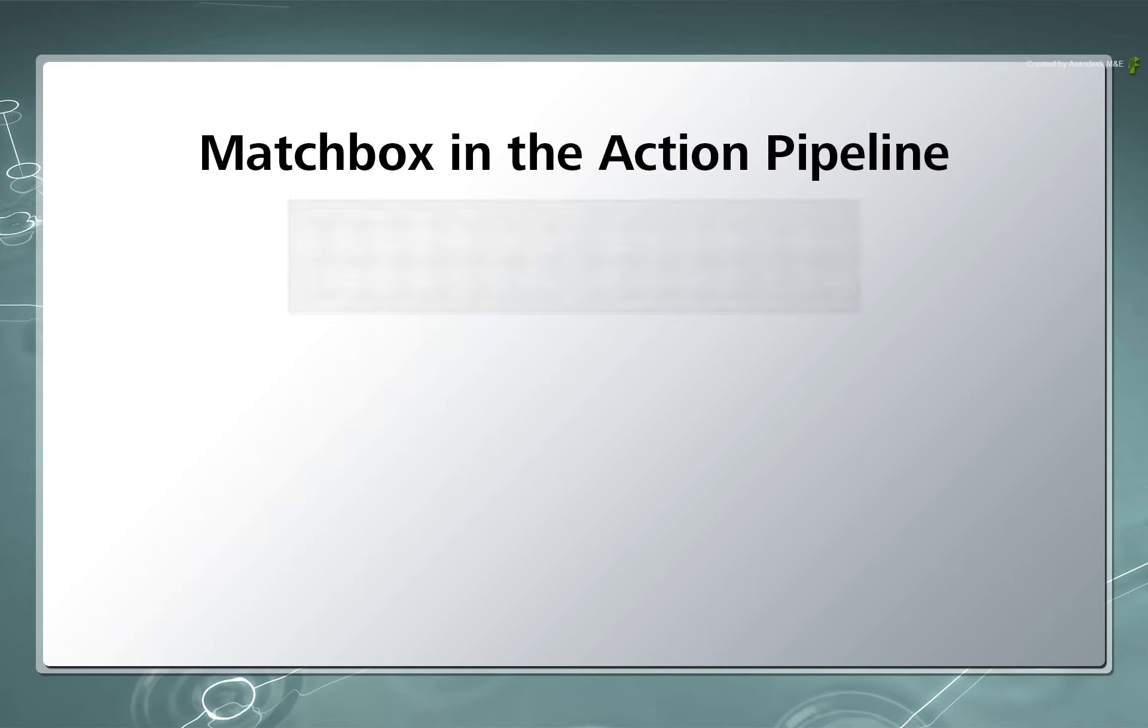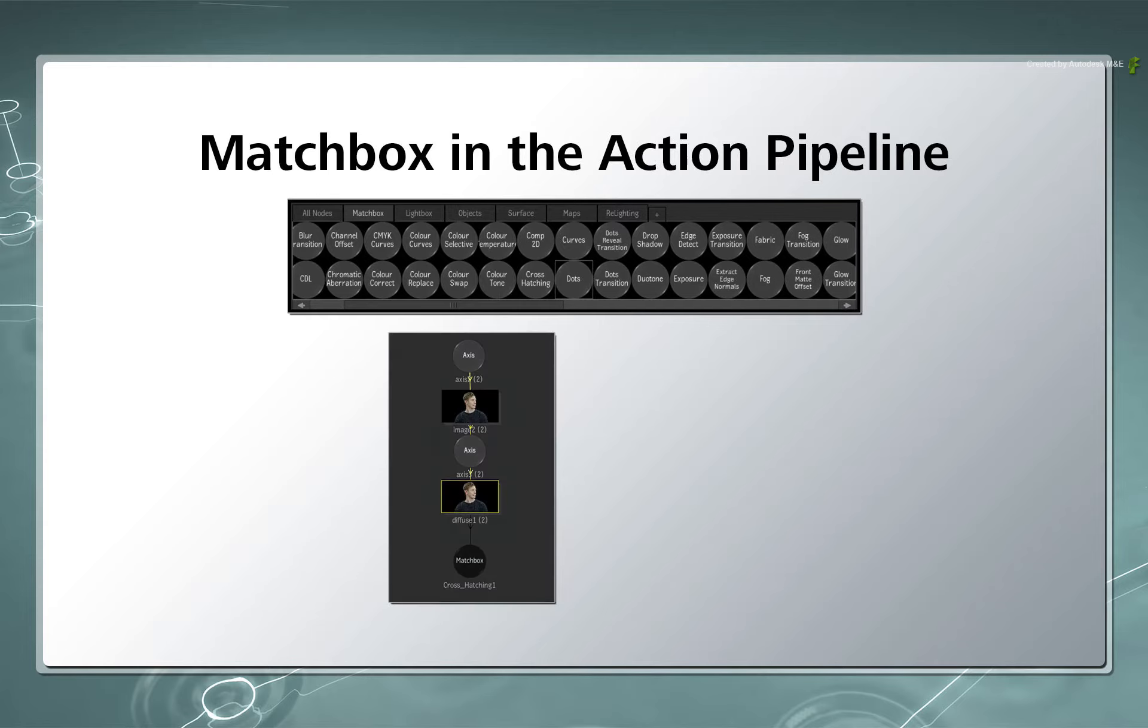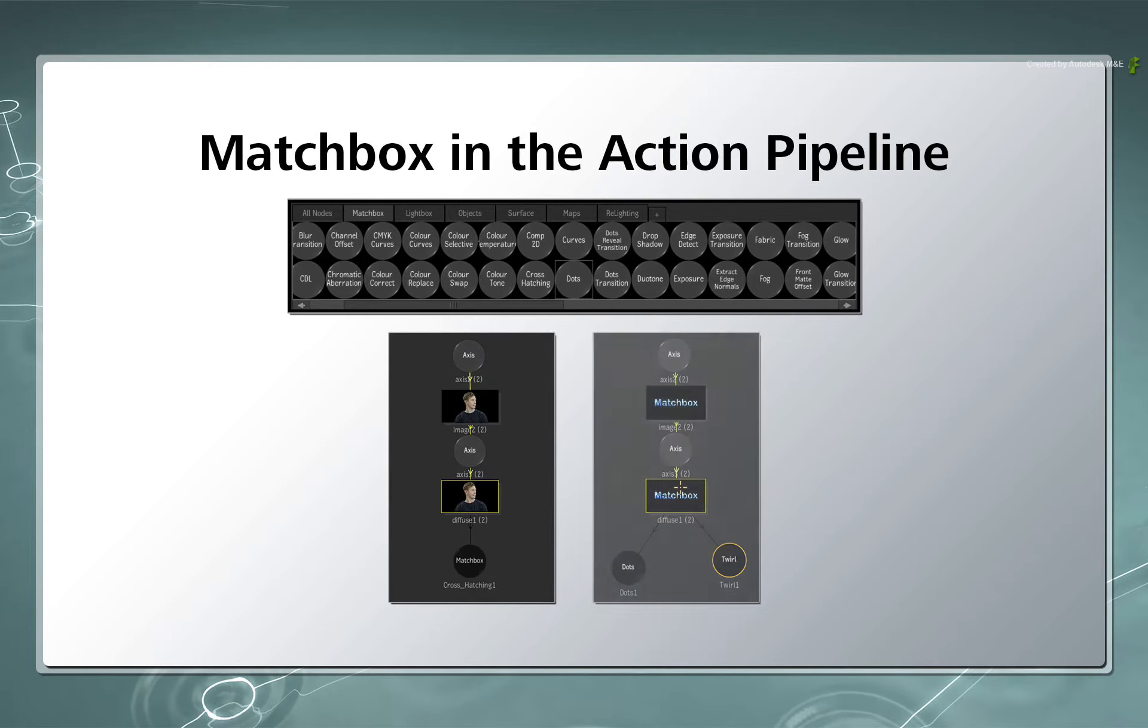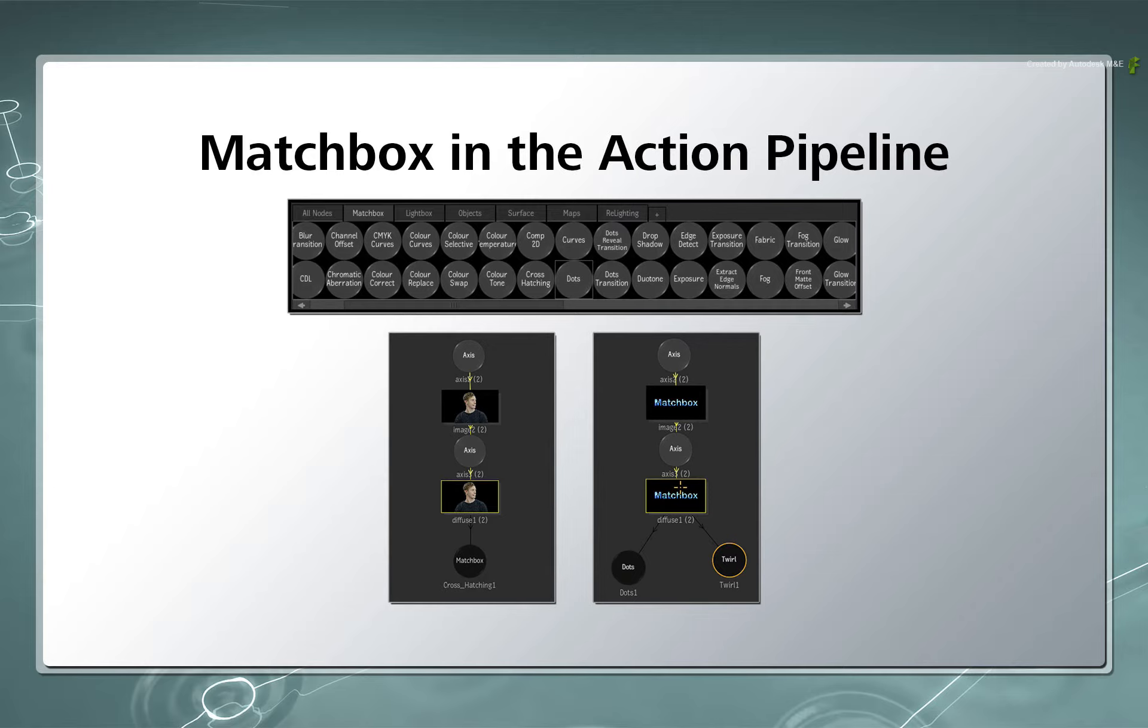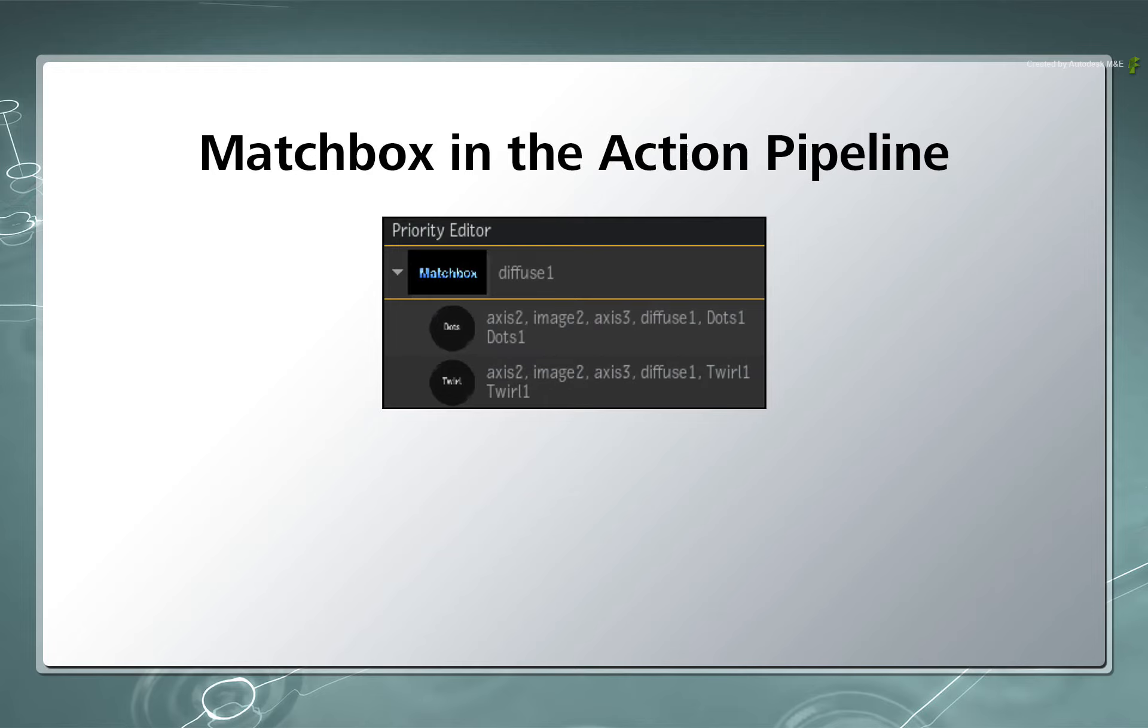You have loads of Matchbox shaders you can choose from. You can apply one or multiple Matchbox shader nodes to a texture. So you can build a pipeline of image processing effects, and you can control the order of the shaders using the Action Priority Editor.